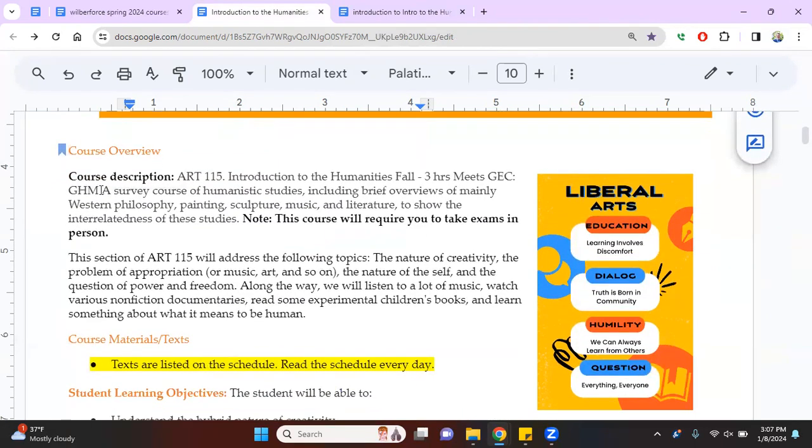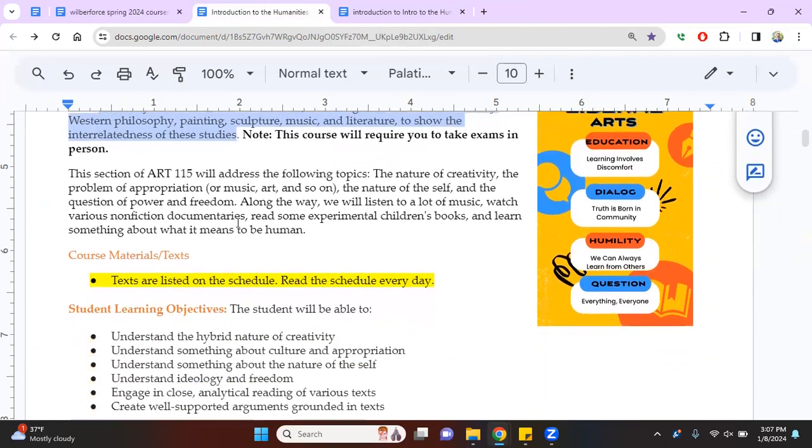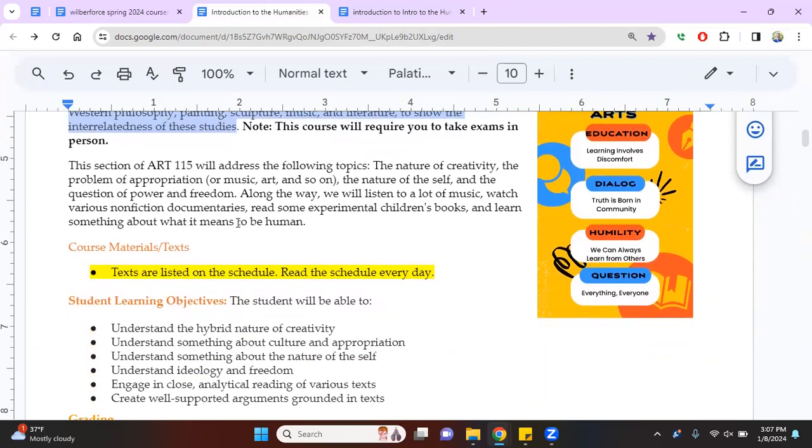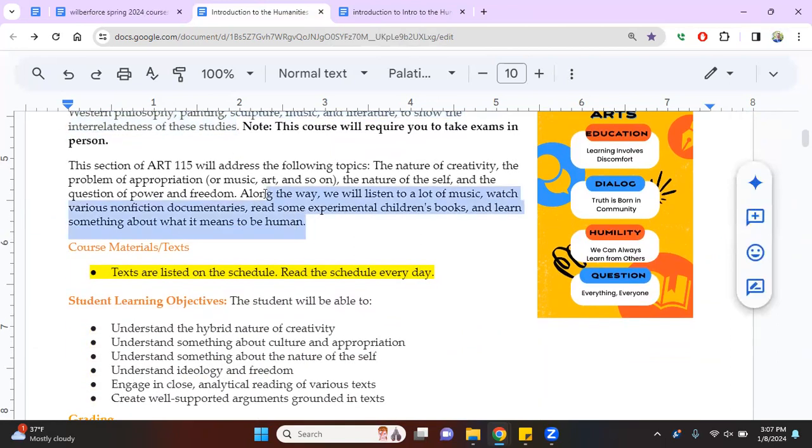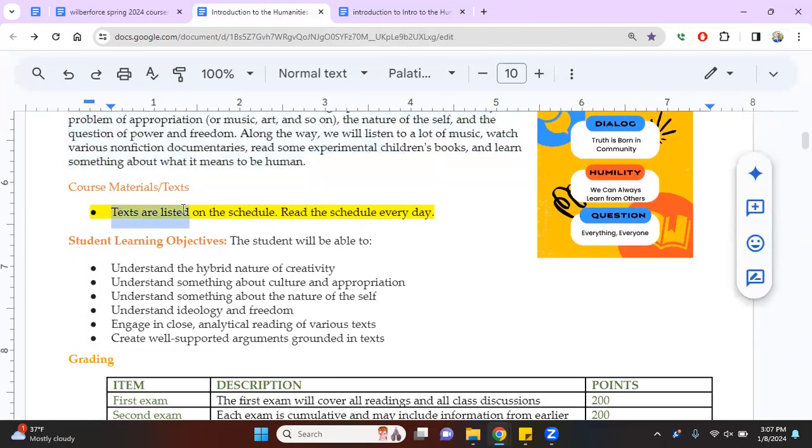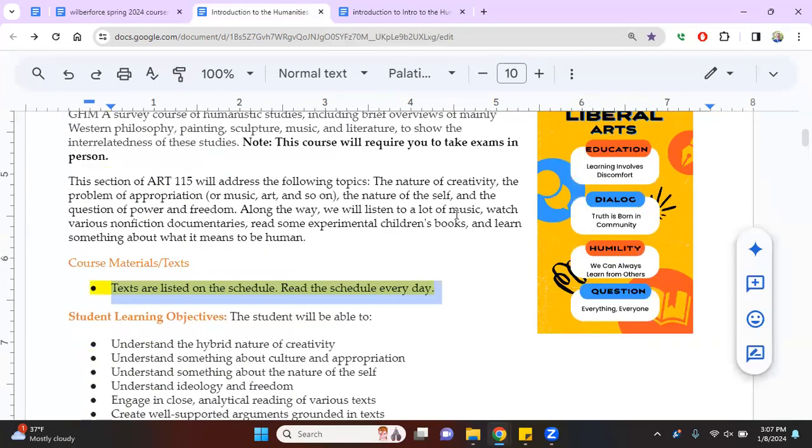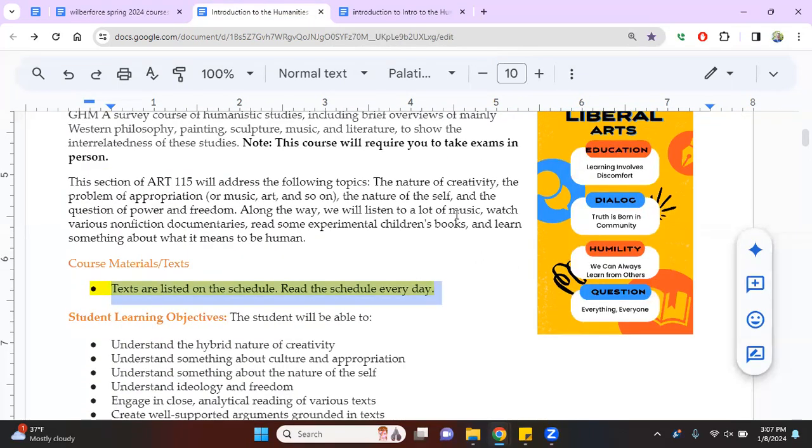So, this is supposed to be a survey of the humanities and it's supposed to talk about philosophy and painting, sculpture, music, and literature. It's supposed to show how these things are related. All of those things are going to happen in this class. And other things. So the texts in this class are all on the schedule. So you want to go to the schedule and you will see links, links, links.